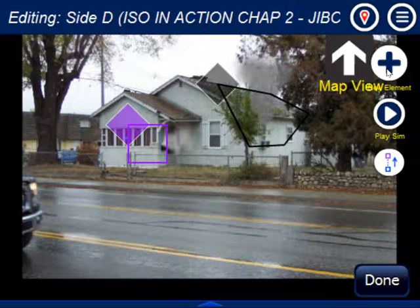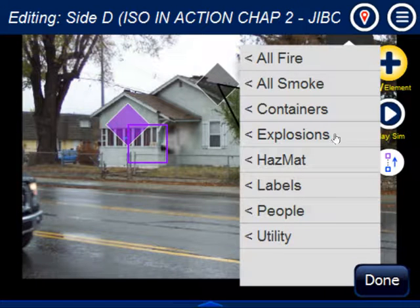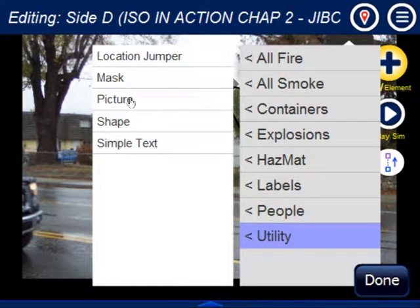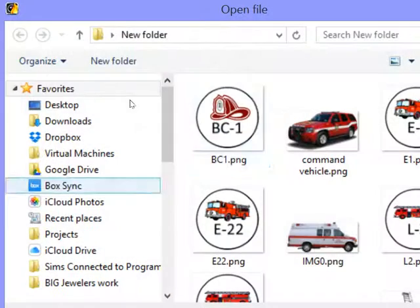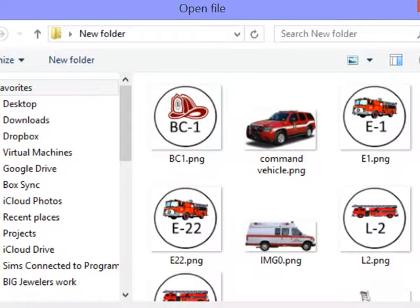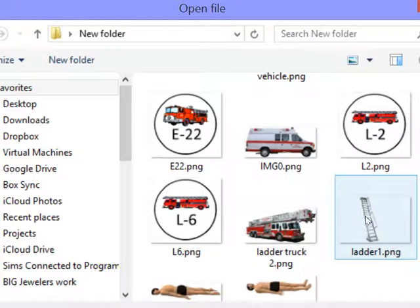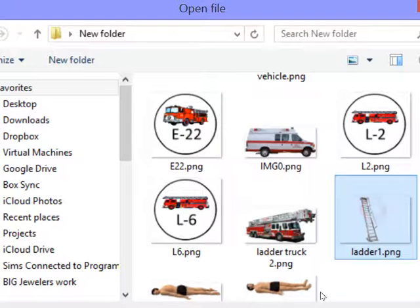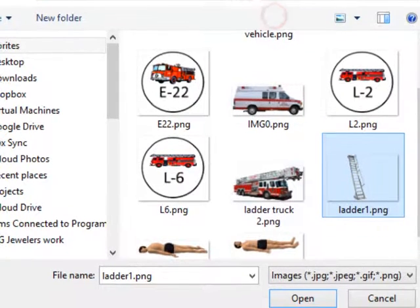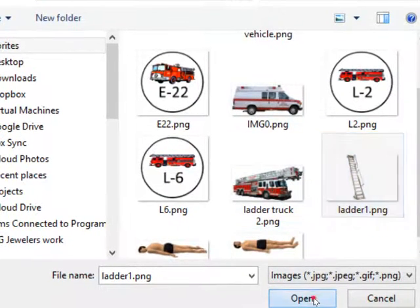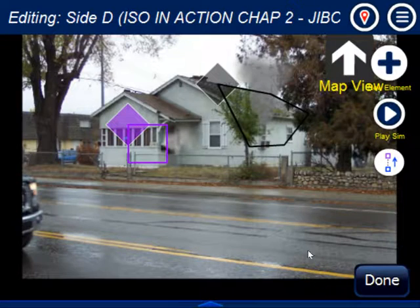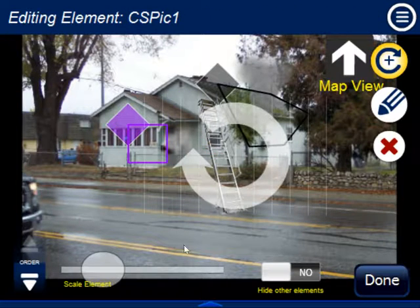The big new thing we have here is if you go into Utility, you'll see there's a new plugin called Picture. Click on Picture, it opens up in a browser window — this is for Windows and Mac — and you get to choose a picture: PNG, JPEG, or GIF. Click Open and it copies it right in there.